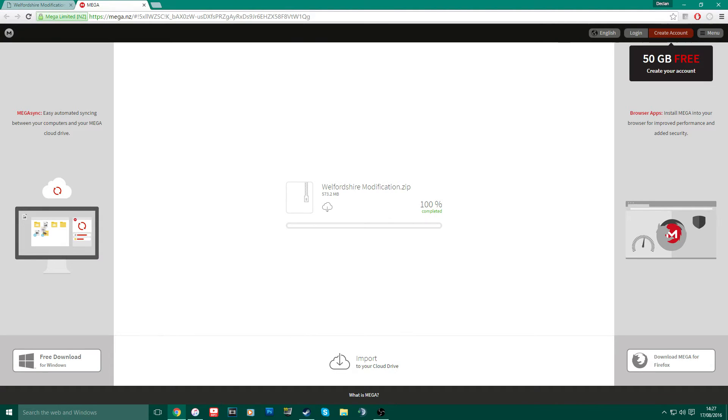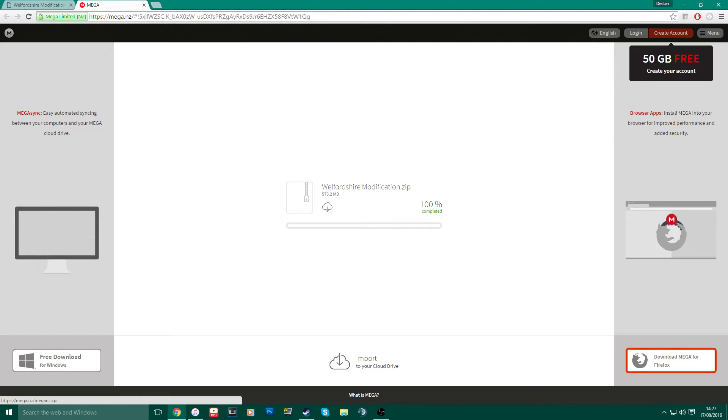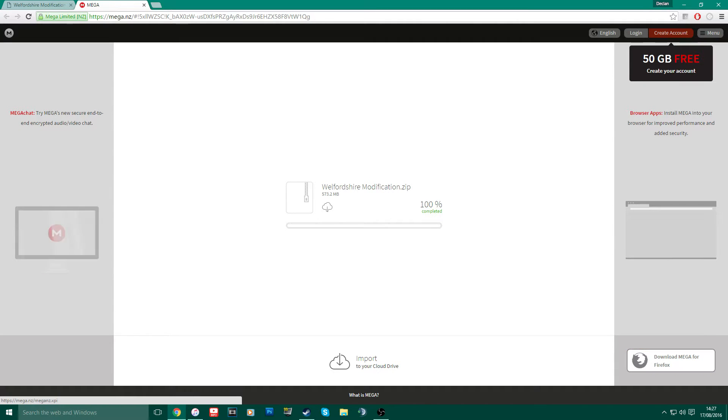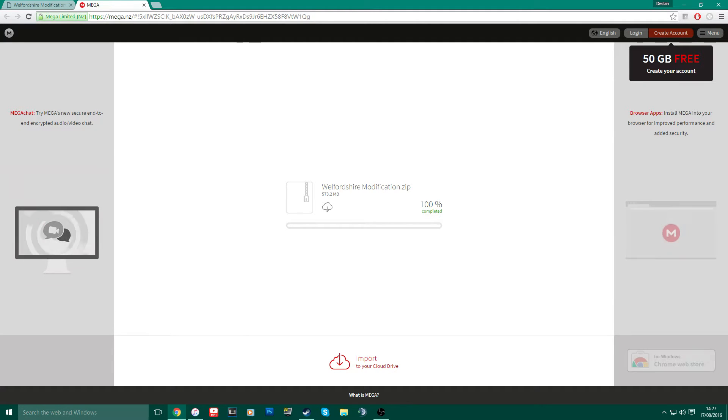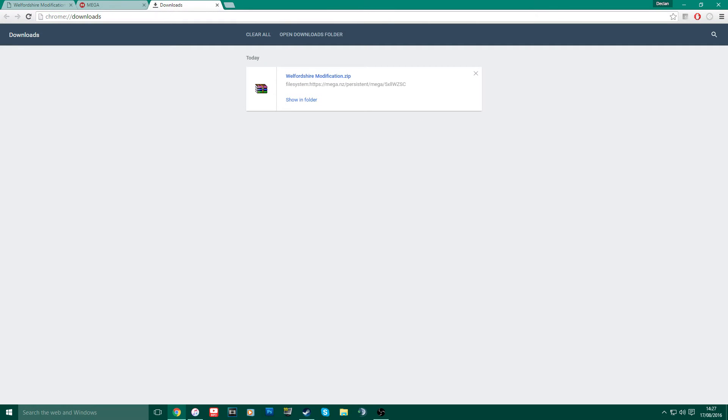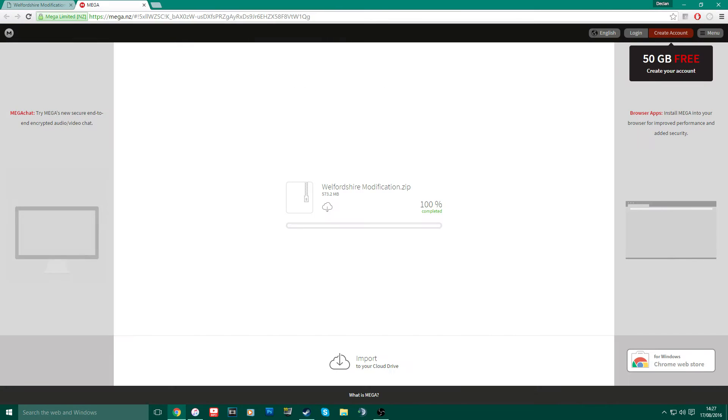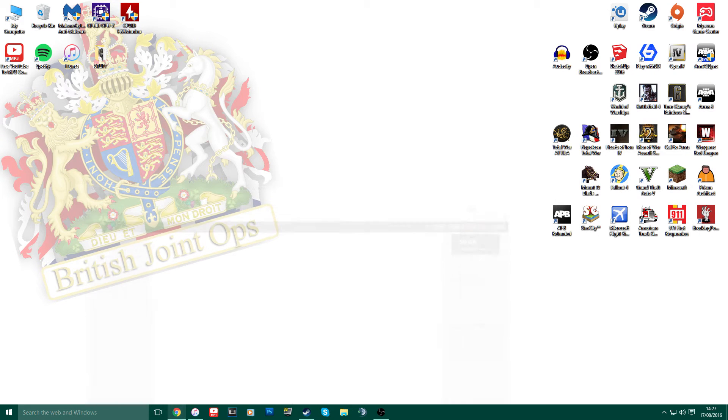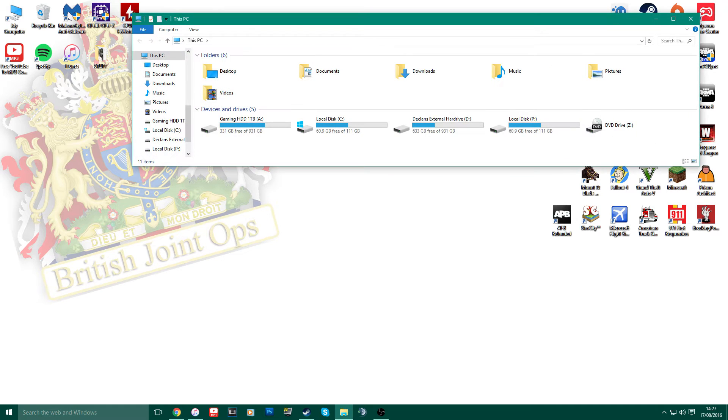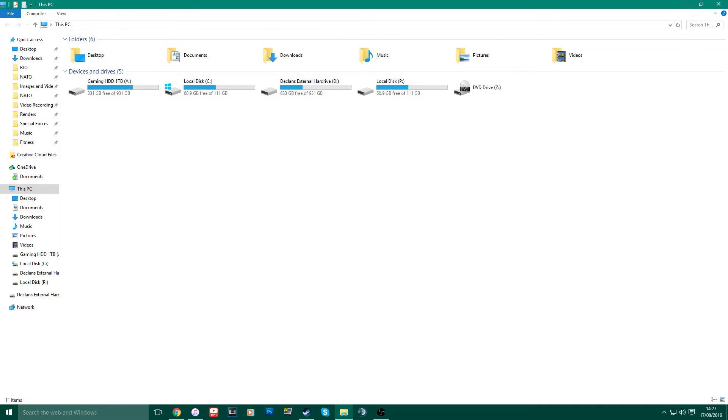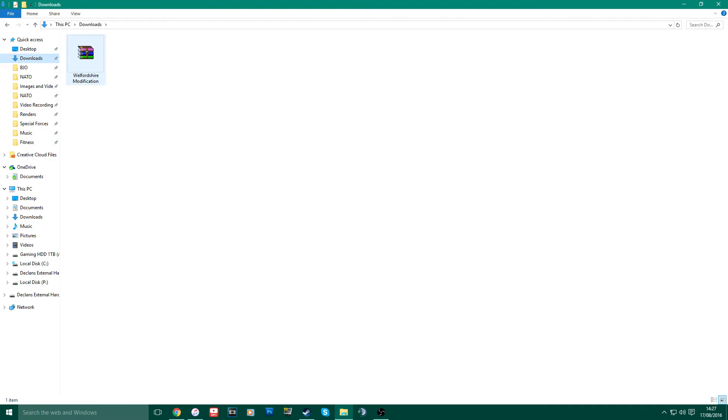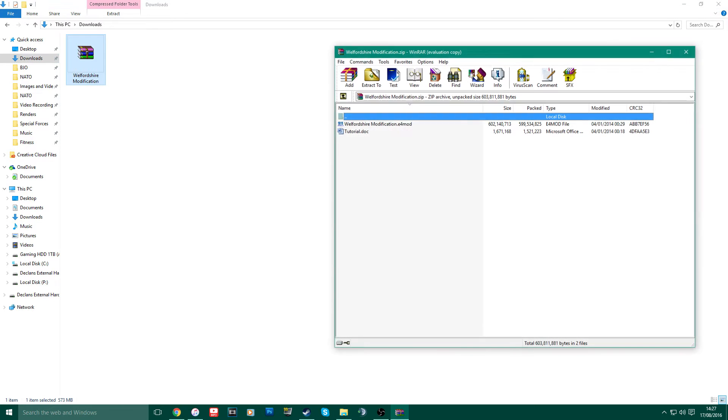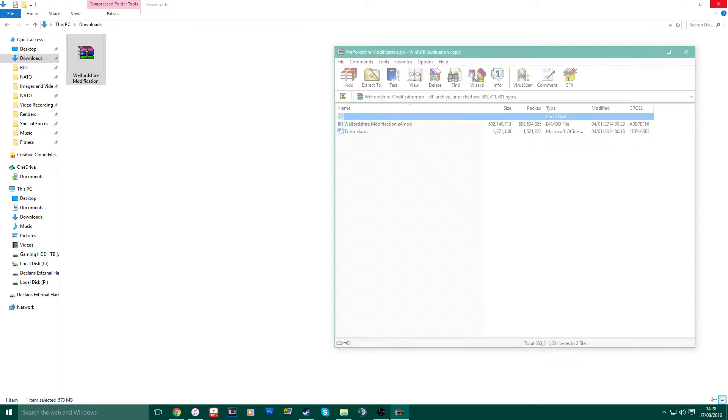Okay guys, once the modification is fully downloaded, it's going to pop up down the bottom of Google Chrome. What you want to do is basically open it up. If it doesn't pop up the bottom of the screen, you can click Control J on Google Chrome and it comes up here. If you still can't find that on Internet Explorer, whatever you're using, then you want to go to your File Explorer and look for the Downloads folder, which is here. And there is my folder, the WinRAR of the Welfership Modification.